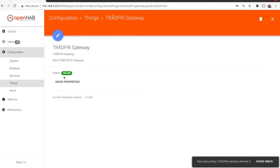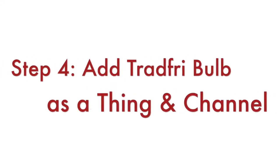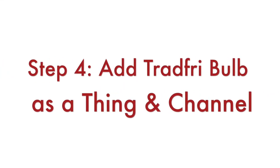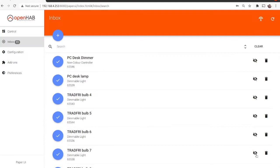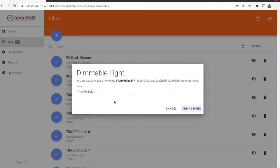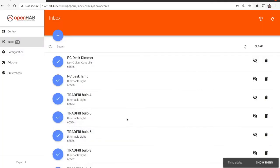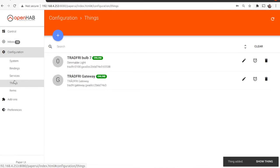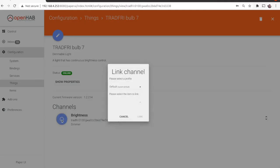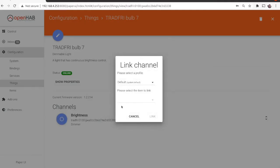Step number four: Add your Tradfree devices as things and create channels for them. After successful configuration of the IKEA Tradfree gateway in OpenHAB as explained in the previous step, you'll receive a message for each automatically discovered device in your inbox. I have several Tradfree devices and all of them were automatically discovered.